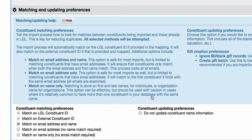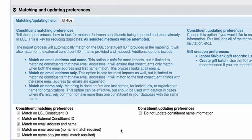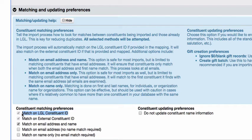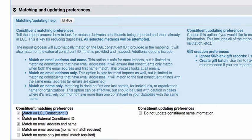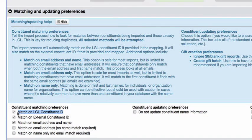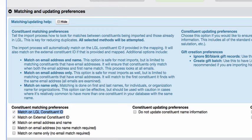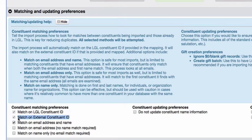The easiest way to ensure that LGL can find a match to an existing record is by matching on the LGL constituent ID. If your import file includes an LGL constituent ID, the Flex Importer will automatically know which record you wish to add information to via the import. Another sure way is matching on external ID you've associated with constituent records in LGL. If your import file contains external IDs, the Flex Importer will find a match on that field as well.